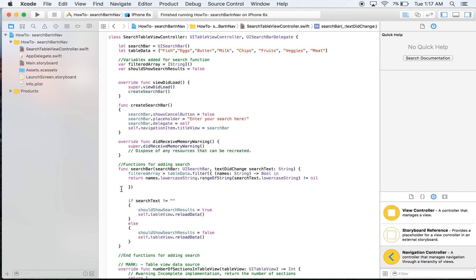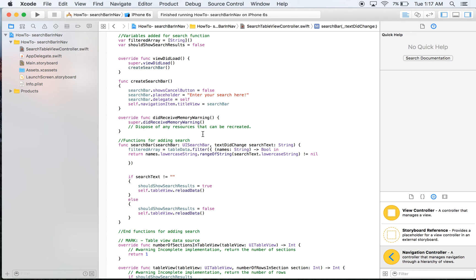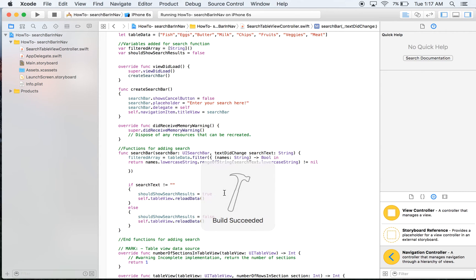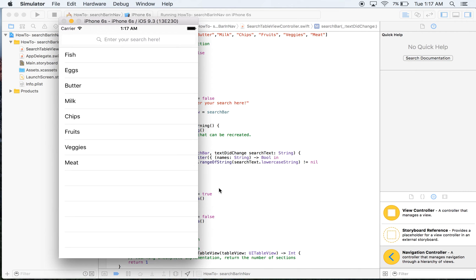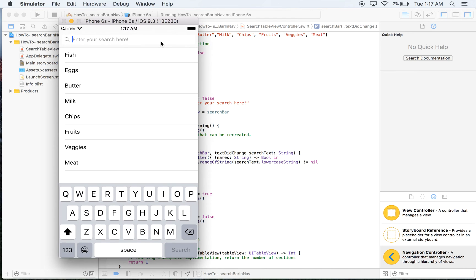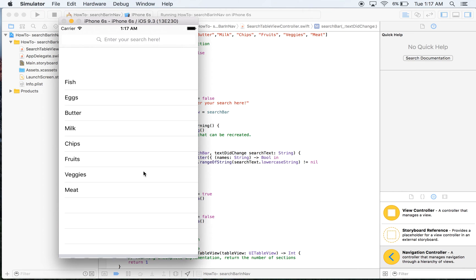Now there are no return errors, so we should be ready to run this. Let's try it out and fix any problems as we go. There's quite a bit to this so it's nothing to worry about if you don't remember all of it — it's perfectly understandable to come back to it. Let's try searching 'fish', then 'meat' — that's working fine. Let's try 'eggs', and to show it's not case sensitive, let's try 'veggies'. Everything is working completely fine.